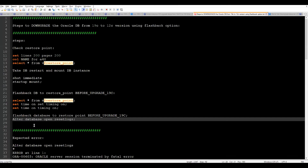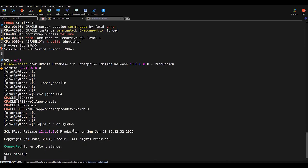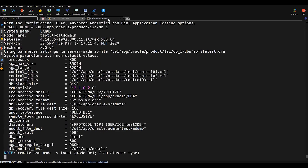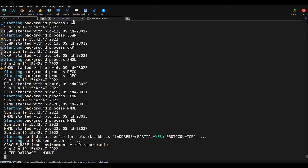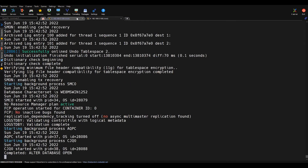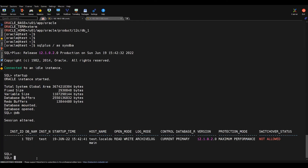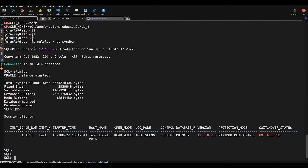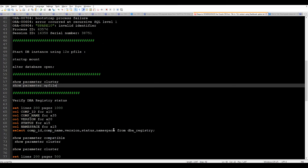After loading the 12c profile, we start the database — either in mount state or directly using the startup command. We need to make sure the pfile or spfile is in place, otherwise we'll get unnecessary errors. The database open is completed and we are currently logged in with the 12c home. You can see the database version is 12c.